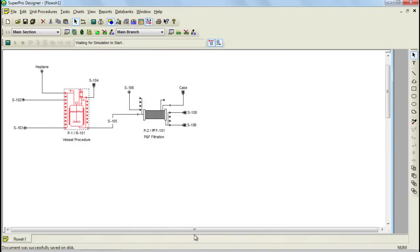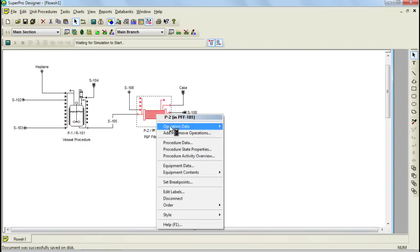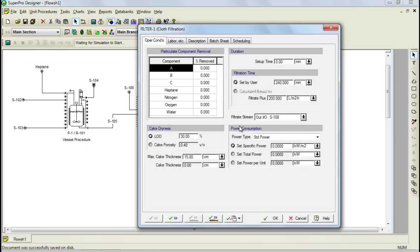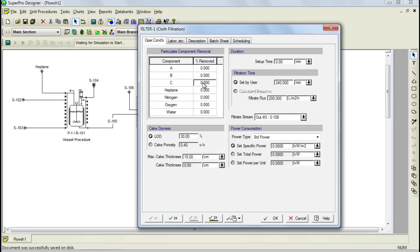Now that we have initialized the first procedure, we need to proceed to initialize the operations of the second one. For that, right-click on the filter, select Operation Data, and then choose the first operation. For the purposes of this example, let's assume that reagents A and B are completely soluble in heptane, whereas the product C is virtually insoluble. Let's begin initializing this operation by specifying that 95% of product C will be removed from the feed stream and will remain in the filter. You can do this by selecting component C and then specifying 95% removal.